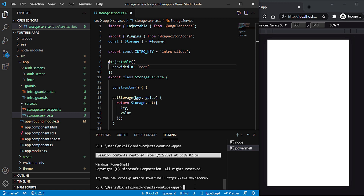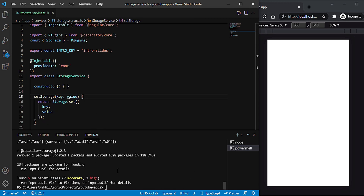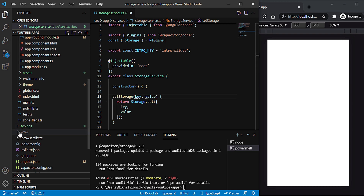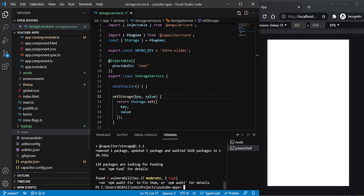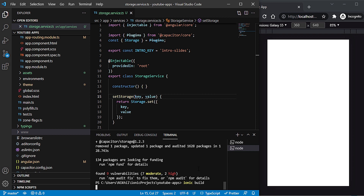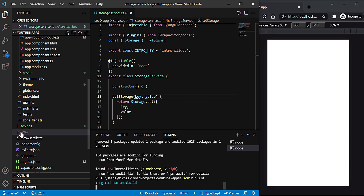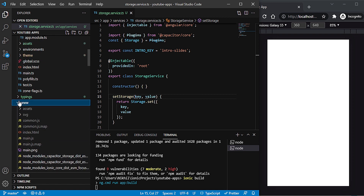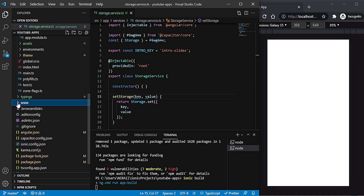Let me copy the install command and open another PowerShell to paste and run it. Now the plugin is installed. If you don't have a www folder, simply run the command ionic build and hit enter. Once done, it will create a www folder copying all our code into JS files — essentially converting everything into JavaScript files.